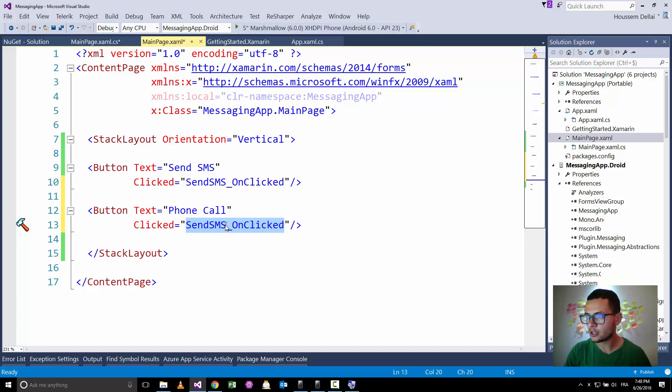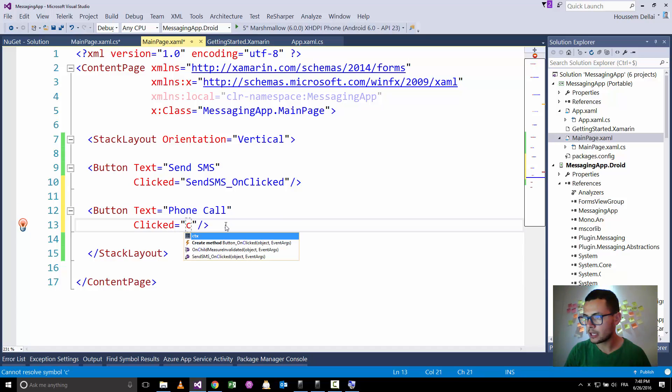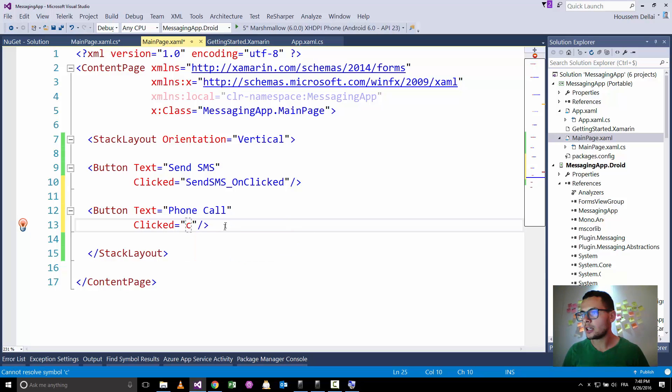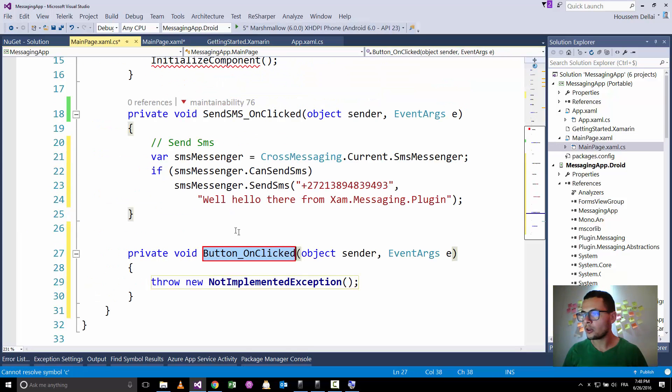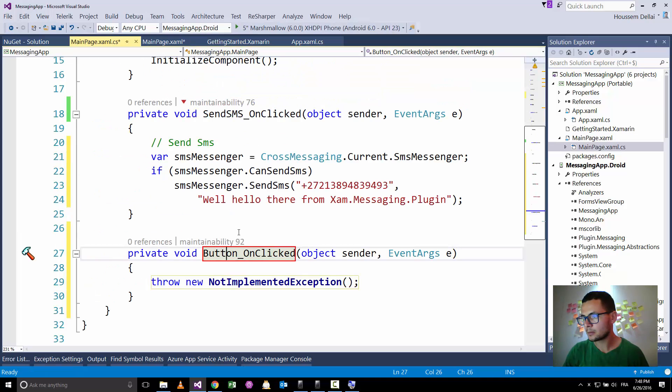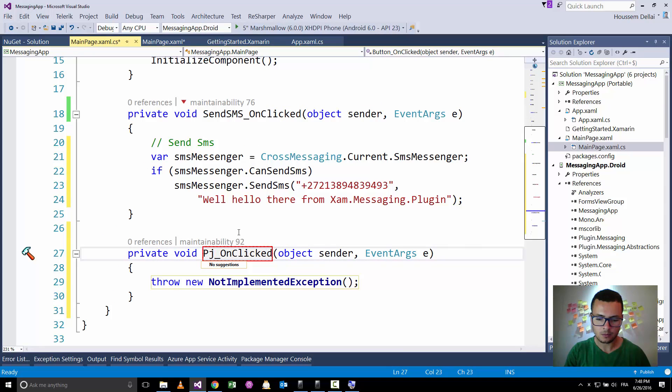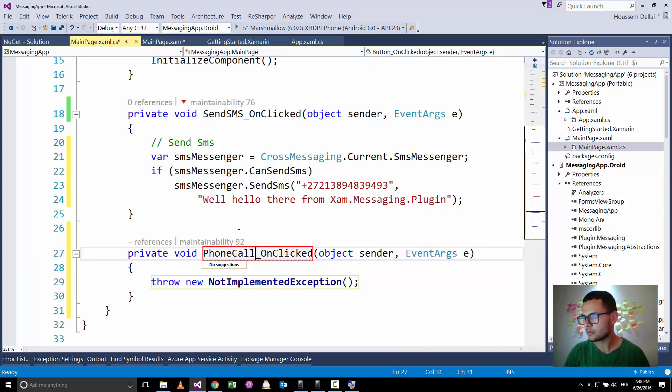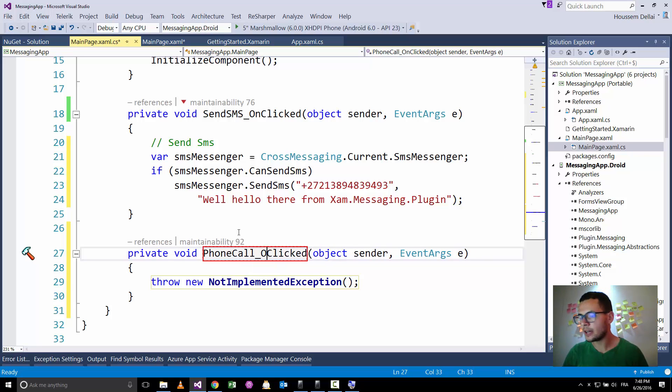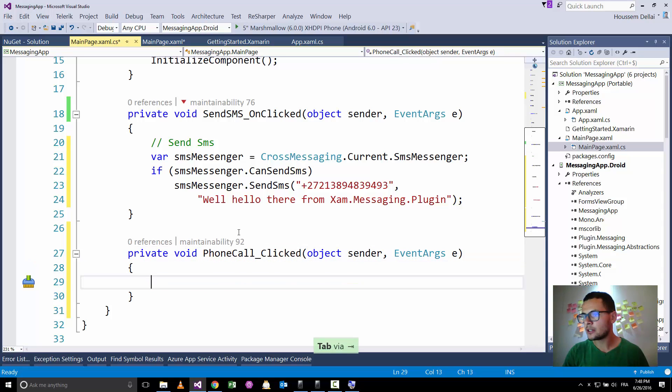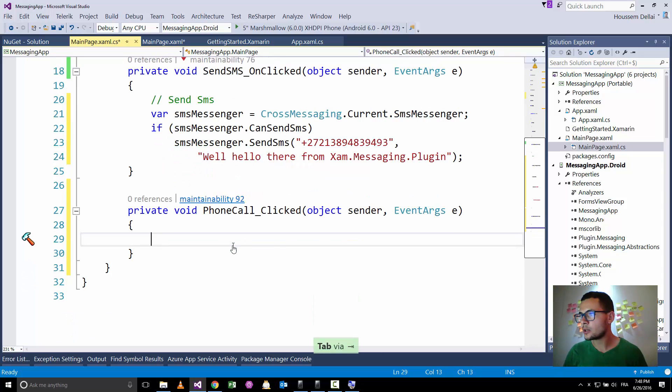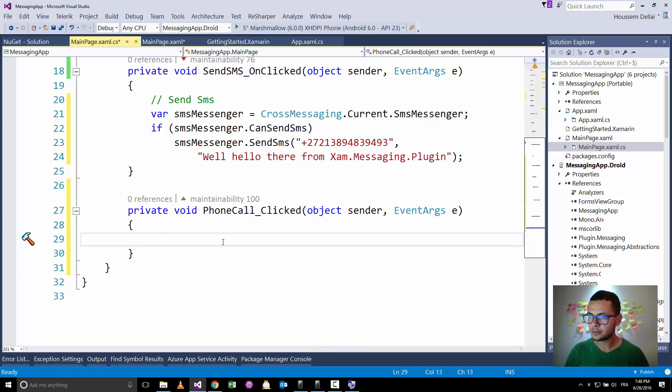And let's change the name, let's create another clicked event, create method, let's call this one phone call, phone call clicked event.